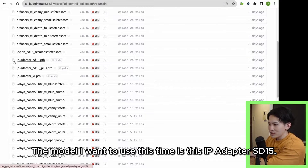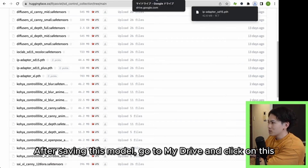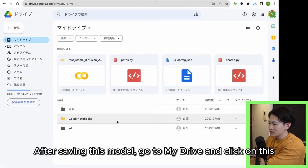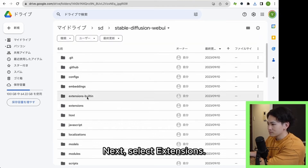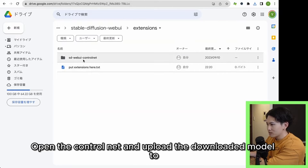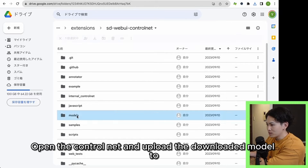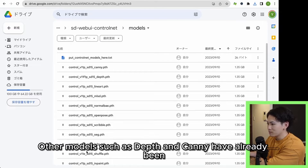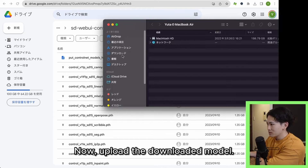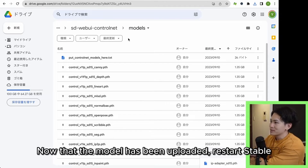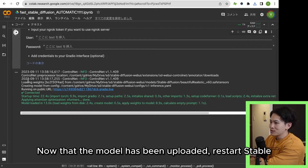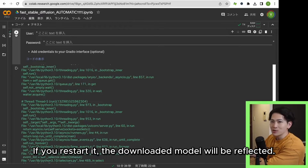The model I want to use this time is IPAdapter SD15. After saving this model, go to My Drive and click on the SD folder. After that, click on StableDiffusionWebUI, then select Extensions. Open the ControlNet and upload the downloaded model to models. Other models such as Depth and Canny have already been downloaded. Now upload the downloaded model. Now that the model has been uploaded, restart StableDiffusion. If you restart it, the downloaded model will be reflected.